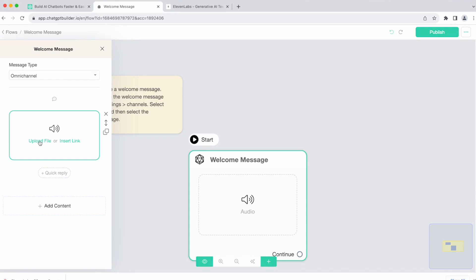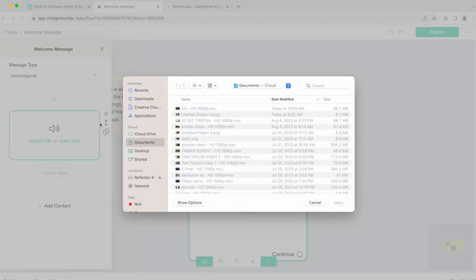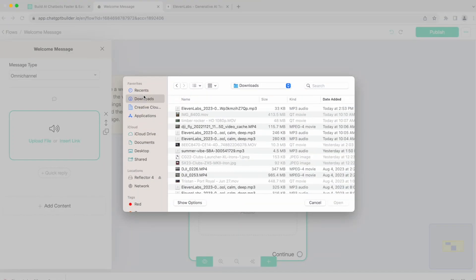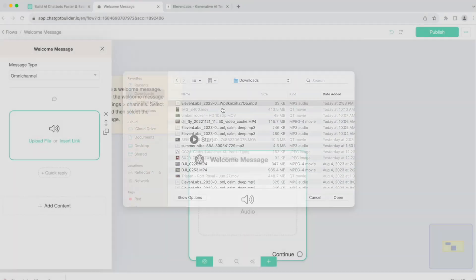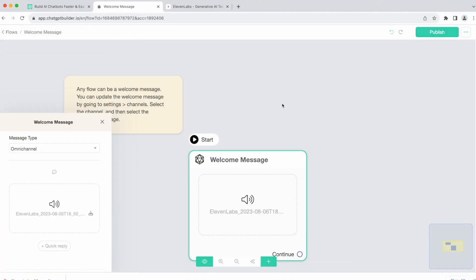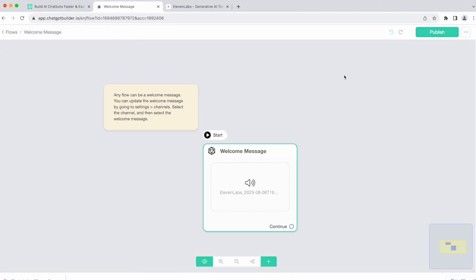In this case, we'll just go ahead and upload the file. Go to our downloads, and boom, done. And that's all it takes to make a Snoop Dogg welcome message. And it couldn't be easier than that.